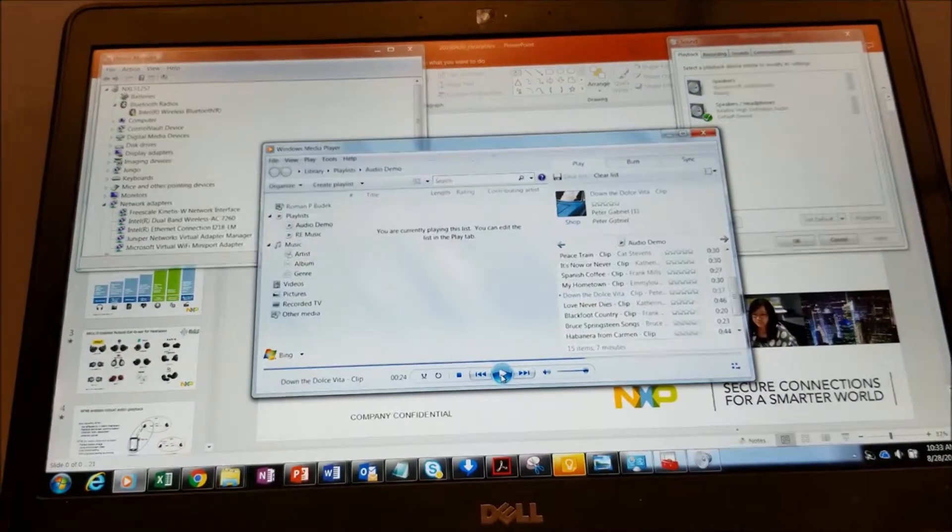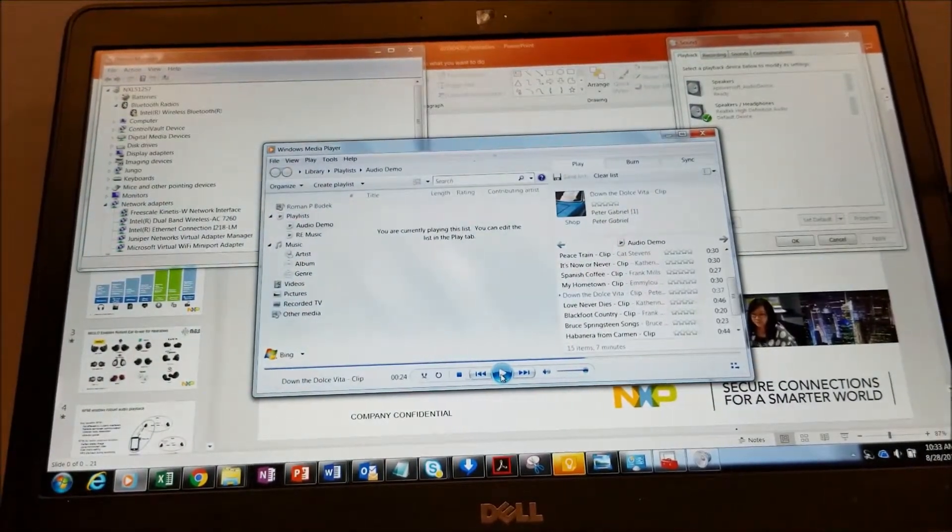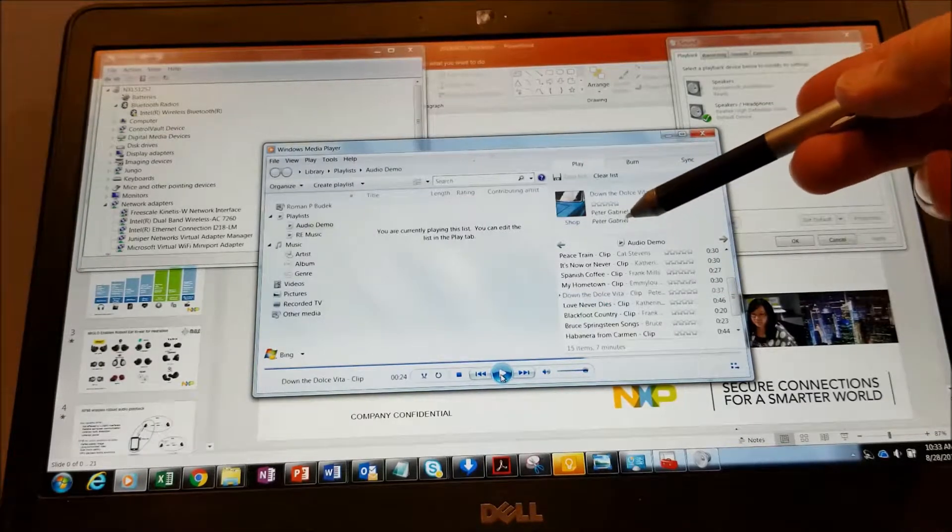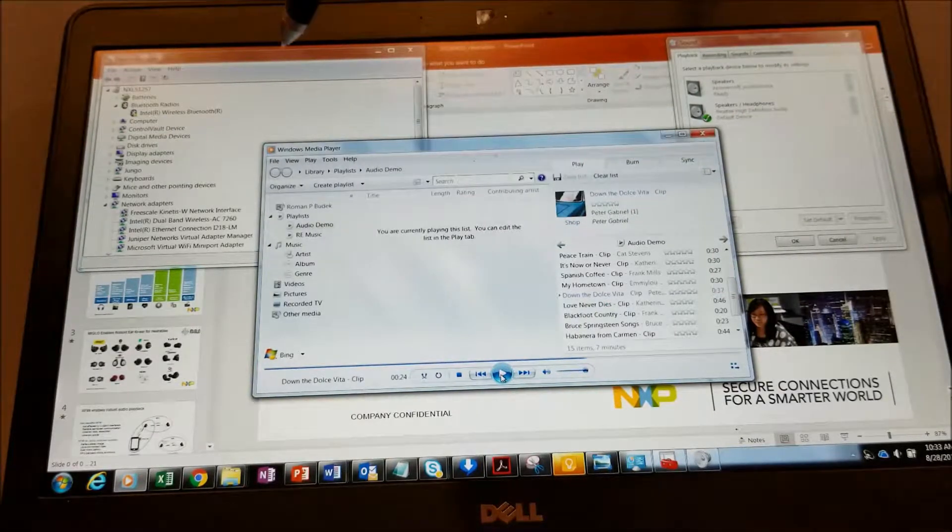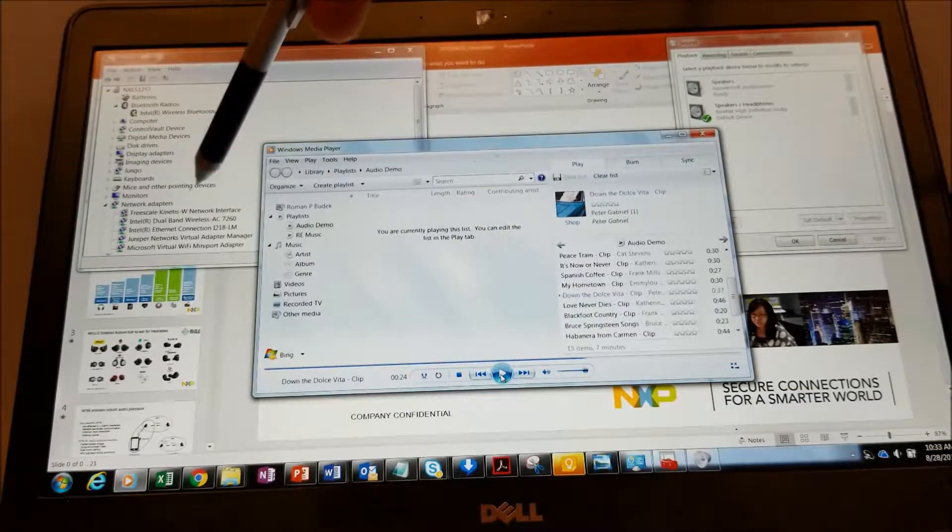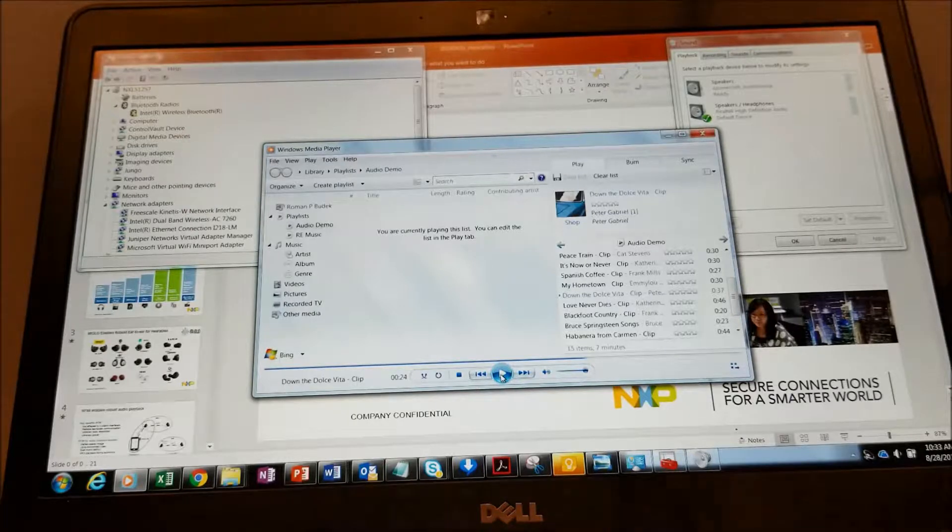On my PC, I've pulled up the playlist songs we'll be playing and Device Manager so I can see when the device joins.